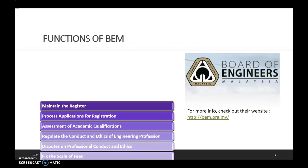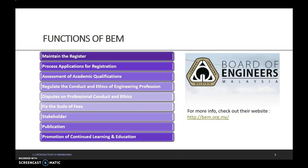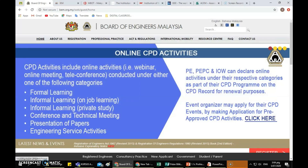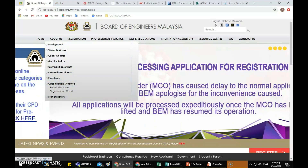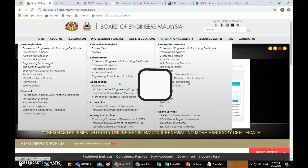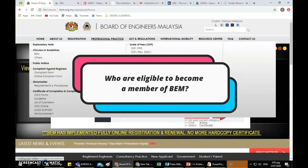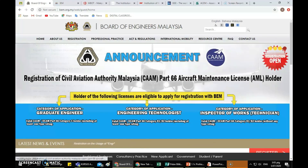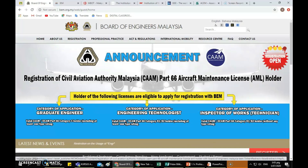The functions of BEM are listed on their website. For more information, we can check out their website at bem.org.my. On their website, we can find out more about BEM — their background, vision, how to register as a graduate engineer and professional engineer, what is the professional practice for engineers, acts and regulations, and other resources related to engineering in Malaysia.